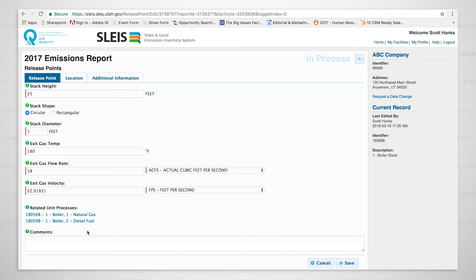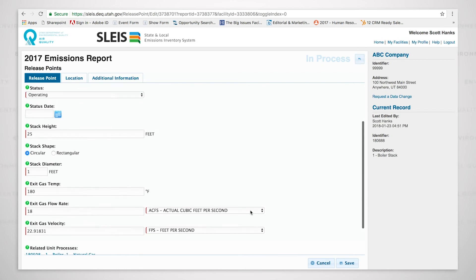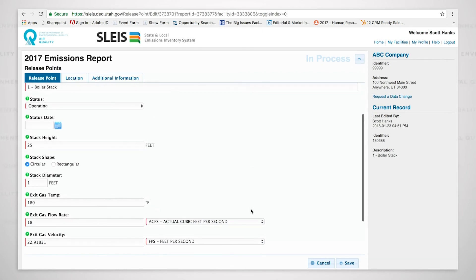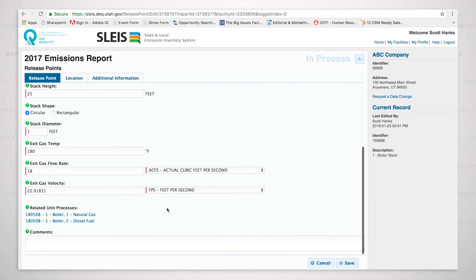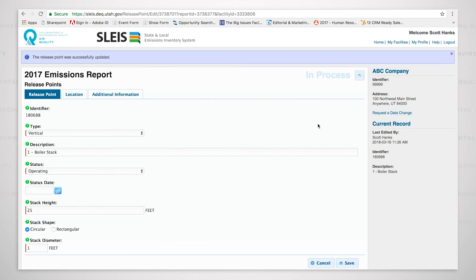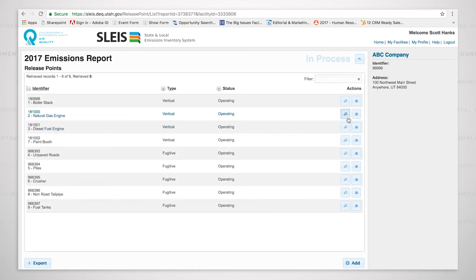But I want to point out down here that this is where you can see the unit process that this particular release point is hooked to. We have now updated this boiler stack with what we feel is better data, 18 cubic feet per second, automatically calculated our velocity. We're going to hit save, and now we have updated that particular release point.